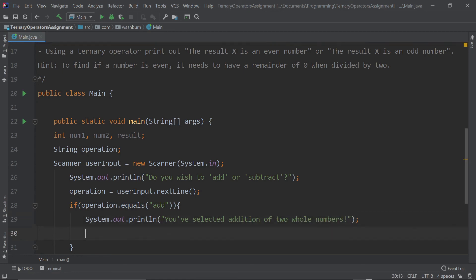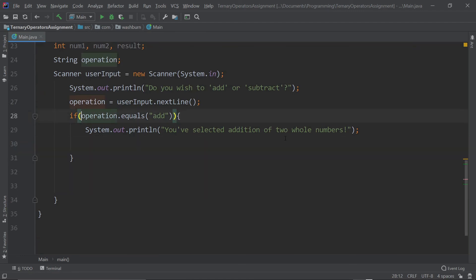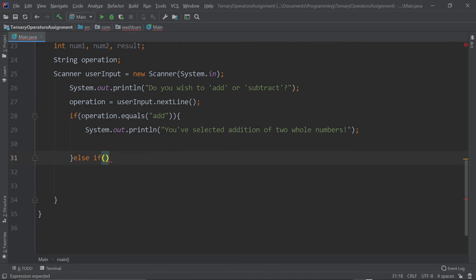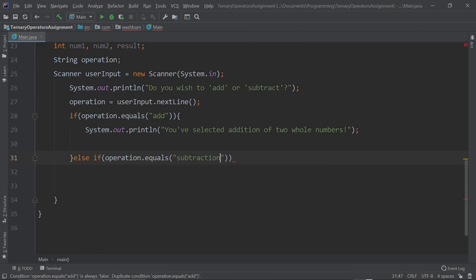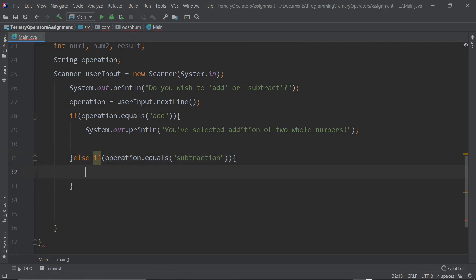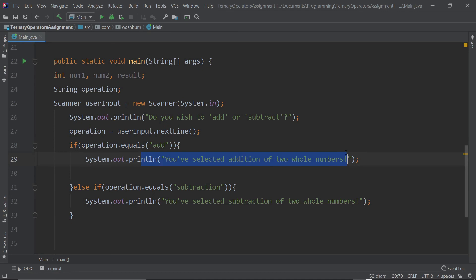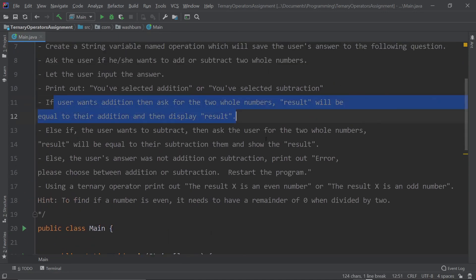If it's not 'add' but 'subtraction', we need to say 'You've selected subtraction.' So we add else if (operation.equals("subtract")), then print the subtraction confirmation. Remember, copy-paste is an awesome tool to improve your coding speed and reduce the number of lines you write. We now have the option to display either addition or subtraction confirmation.